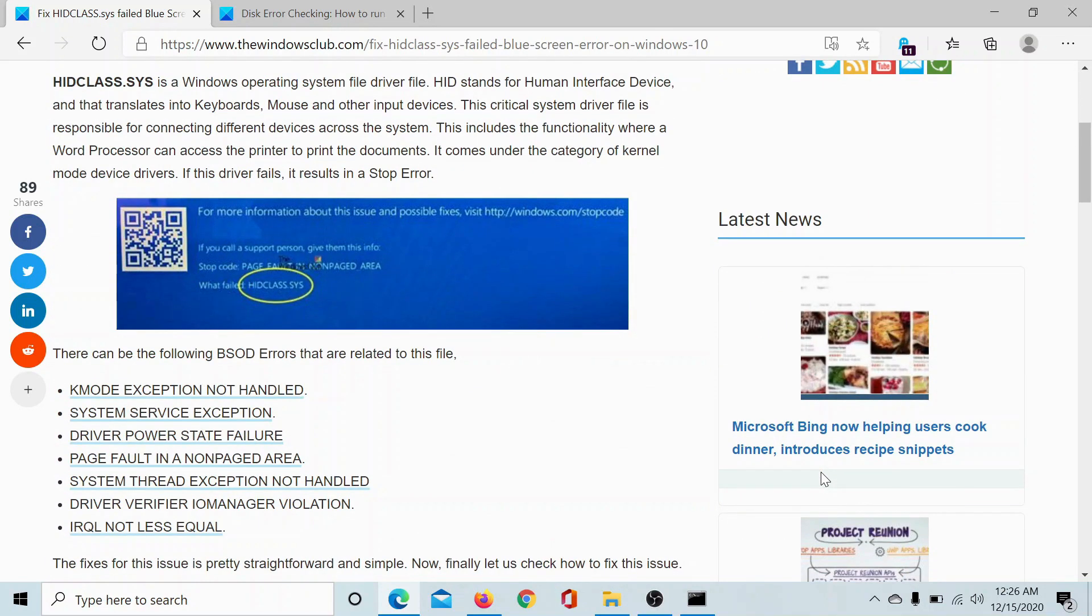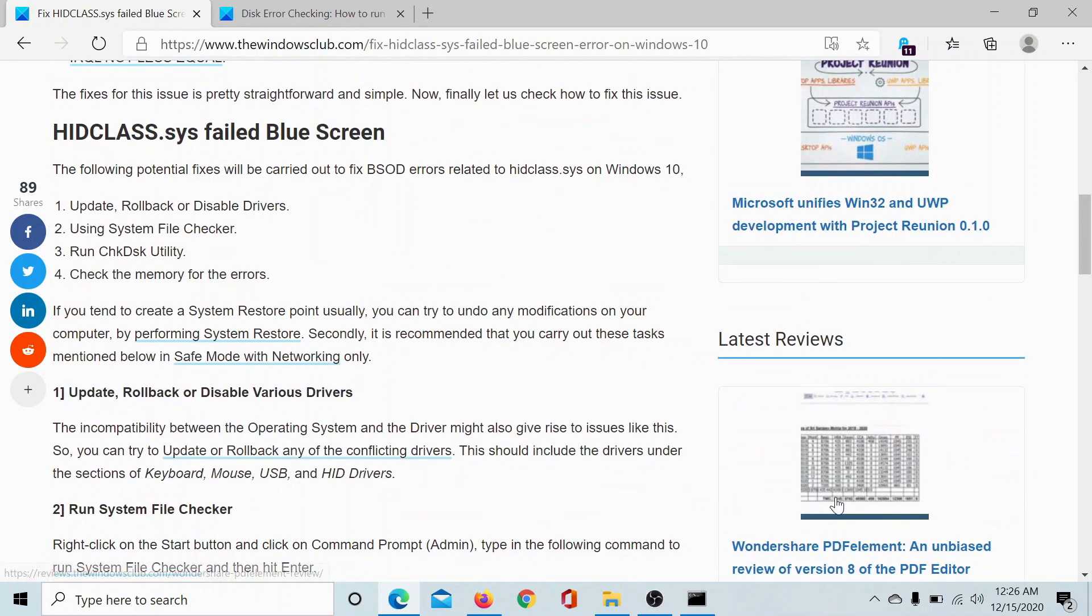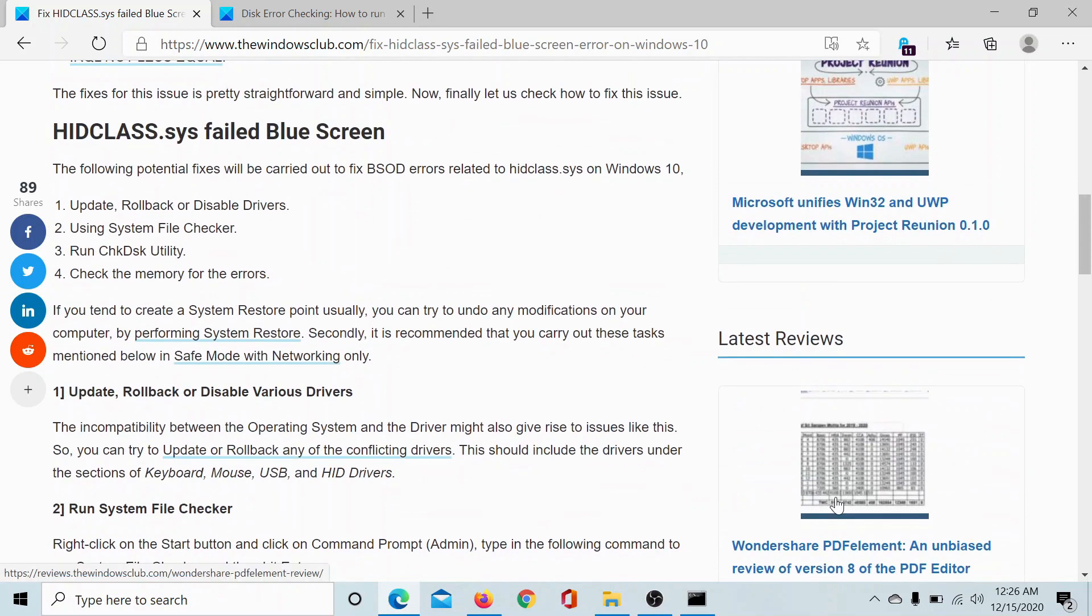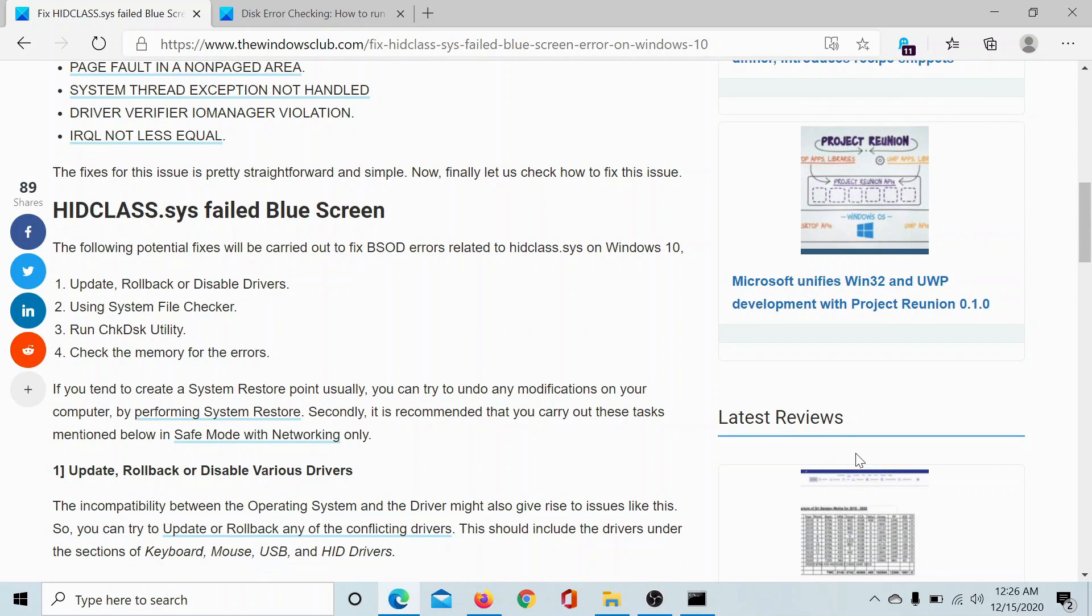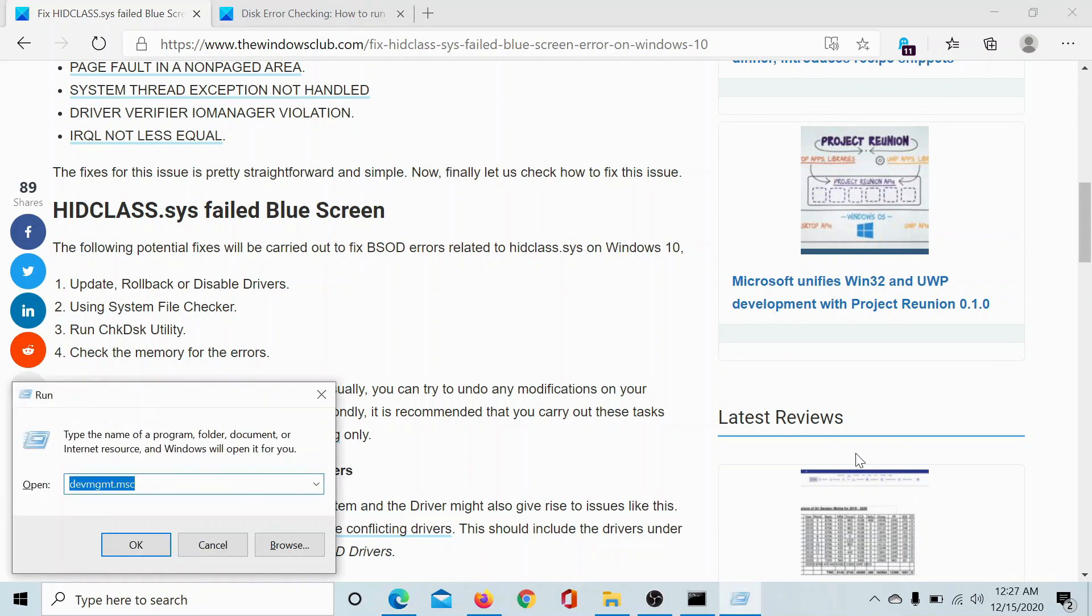HID means Human Interface Device and this has a specific set of drivers. So the first approach to resolving this problem is to open the Device Manager. Press the Windows key and the R button to open the Run window.